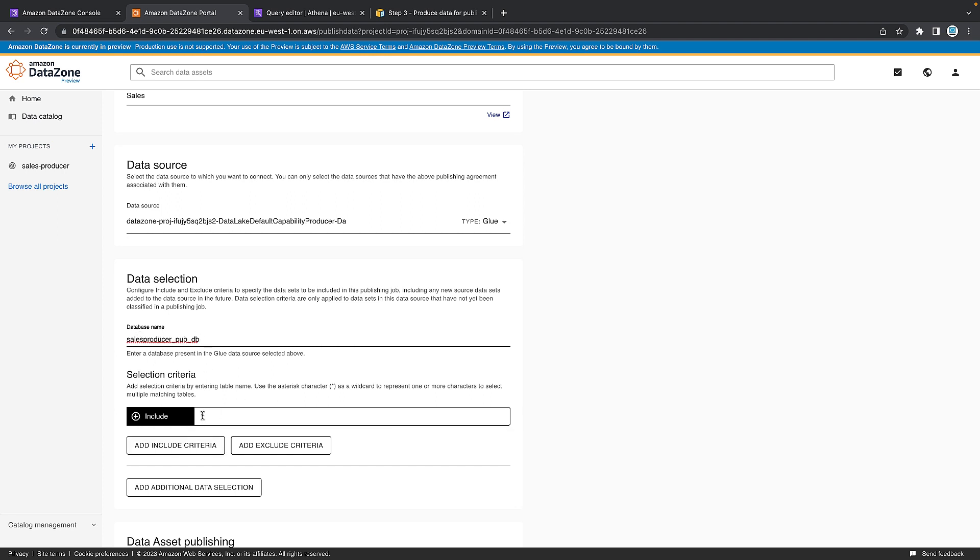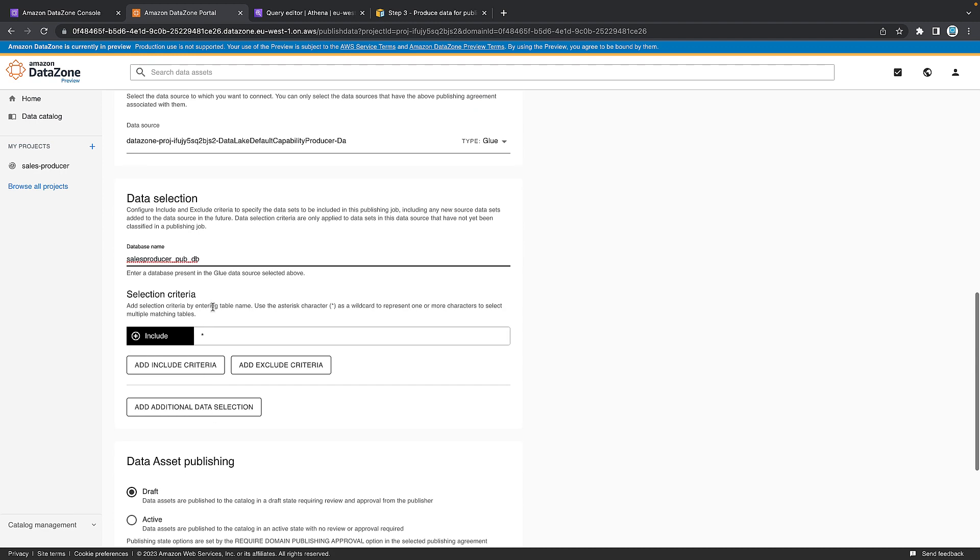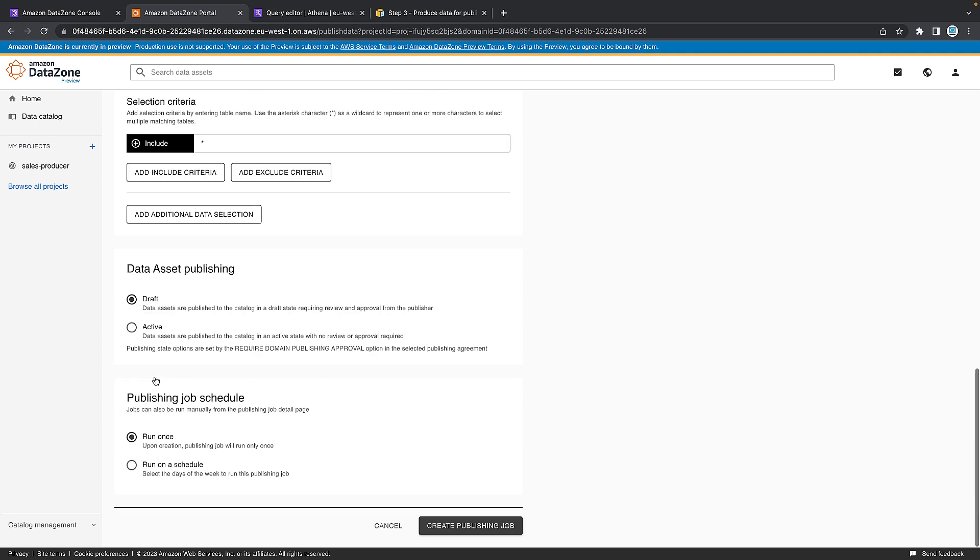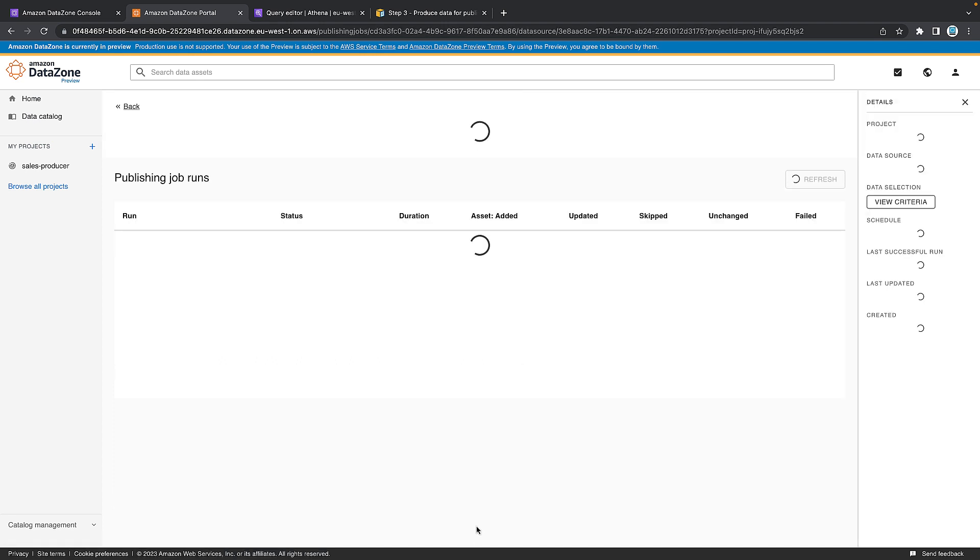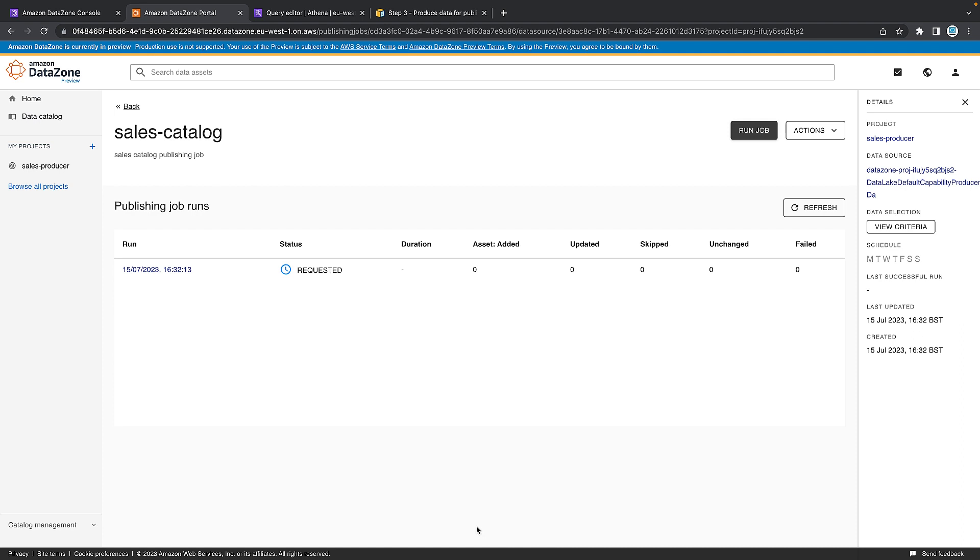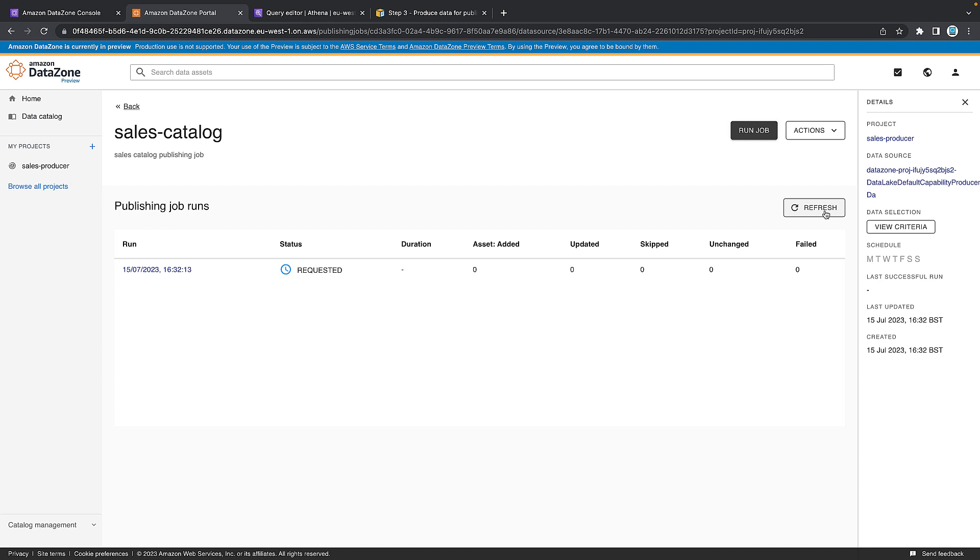Include everything with this asterisk. We want to leave this as draft, so it means we can actually edit some of the business definitions in the catalog before we publish it. And we just want to run it once. Create the publishing job. It'll take a few seconds to pick that up. This is automatically running because we have it set up that way. It'll take a few minutes. So I will pause the video here and come back once this turns green. And of course, there's always the refresh button to keep refreshing as well.